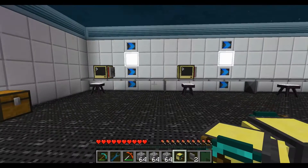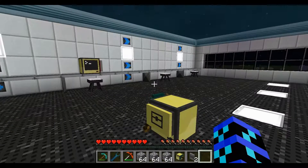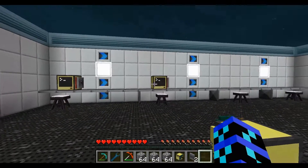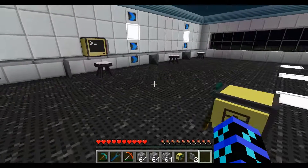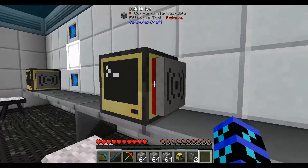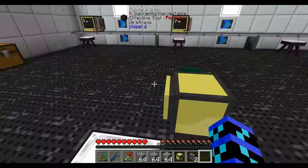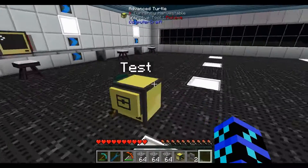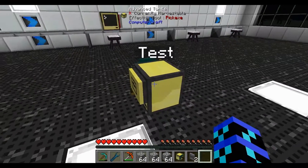After we've learned how to communicate wirelessly, we're going to try and get a remote control system going, so we can type something in the computer and the turtle will do it for us. Keep in mind that these wireless modems have a limited range of about 64 blocks.